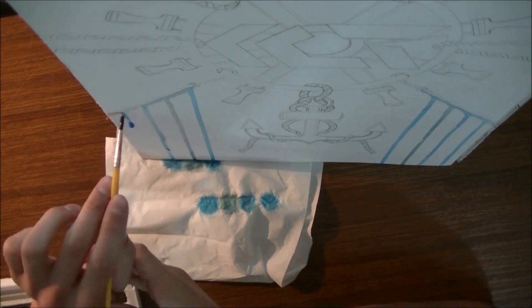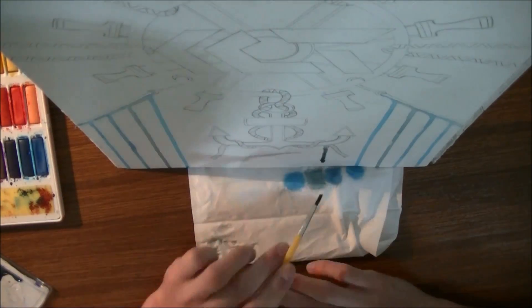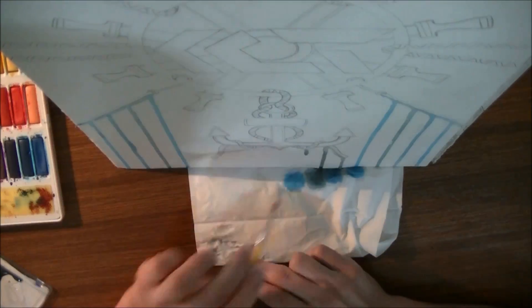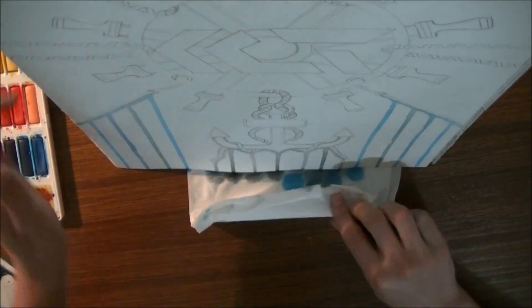Has anyone ever seen a logo for a business or a company and thought to yourself, that's awesome, what a nice logo design? I bet it's not just me who has thought that.